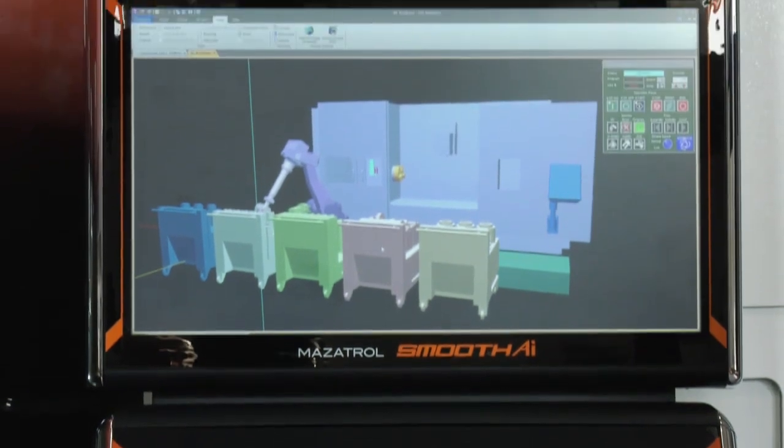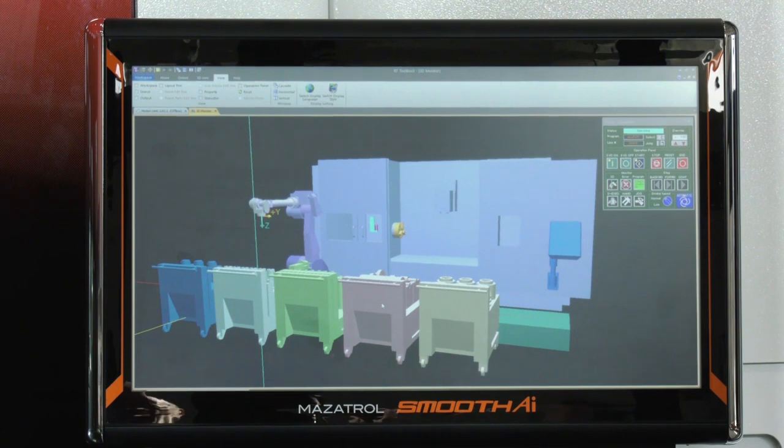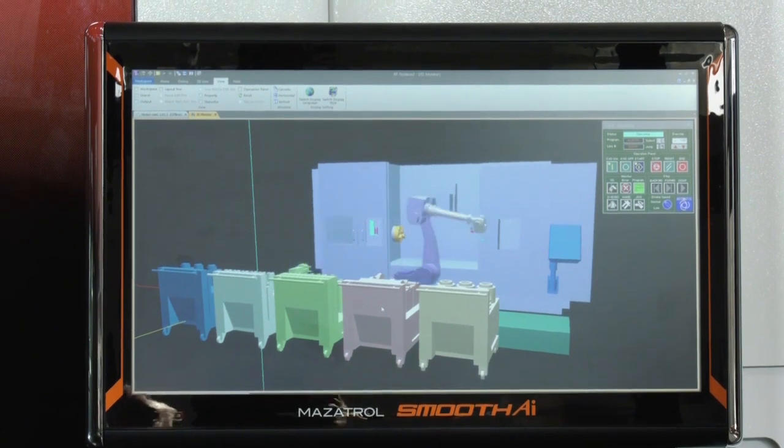If you programmed it on the other Mazatrol, how long would it take for a medium to advanced programmer? With the Mazatrol style programming, somebody skilled in the art would be able to program this part in just over 40 minutes. But with the help of AI, you can actually program a part this complicated in just over two and a half minutes. That's astonishing.